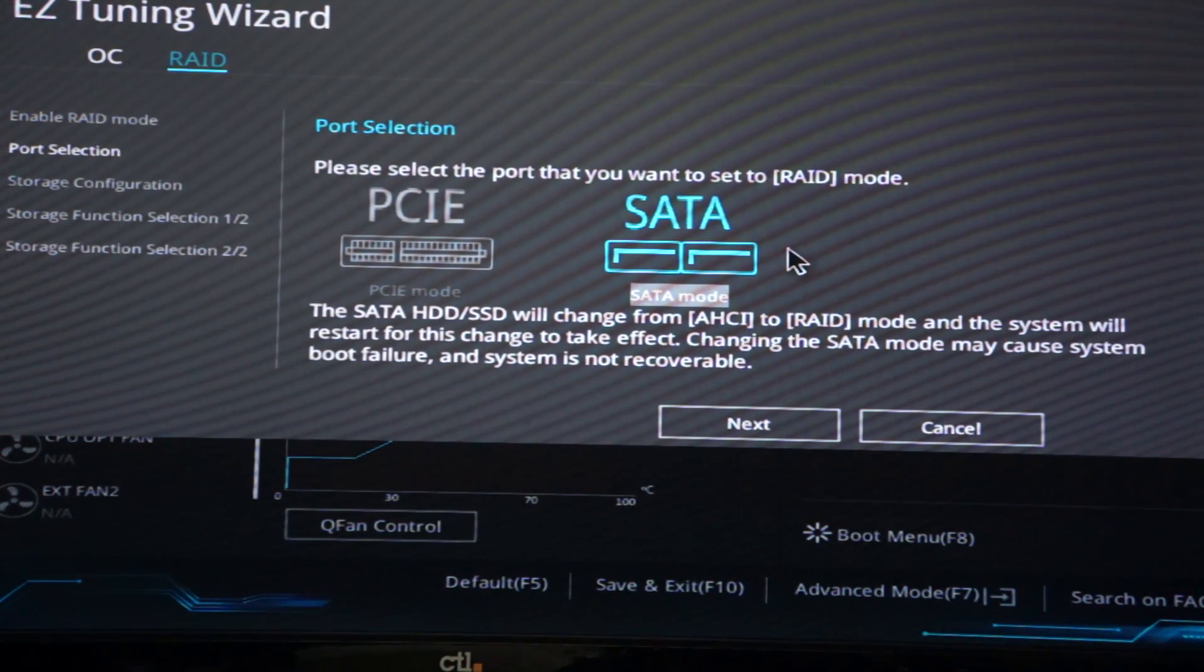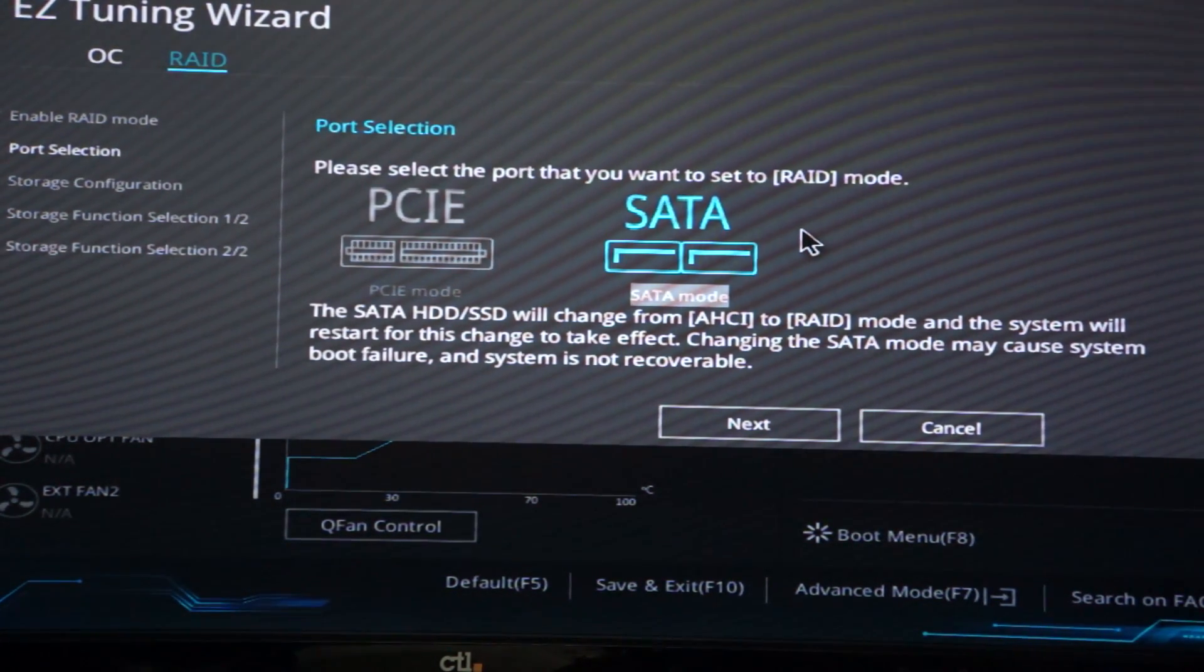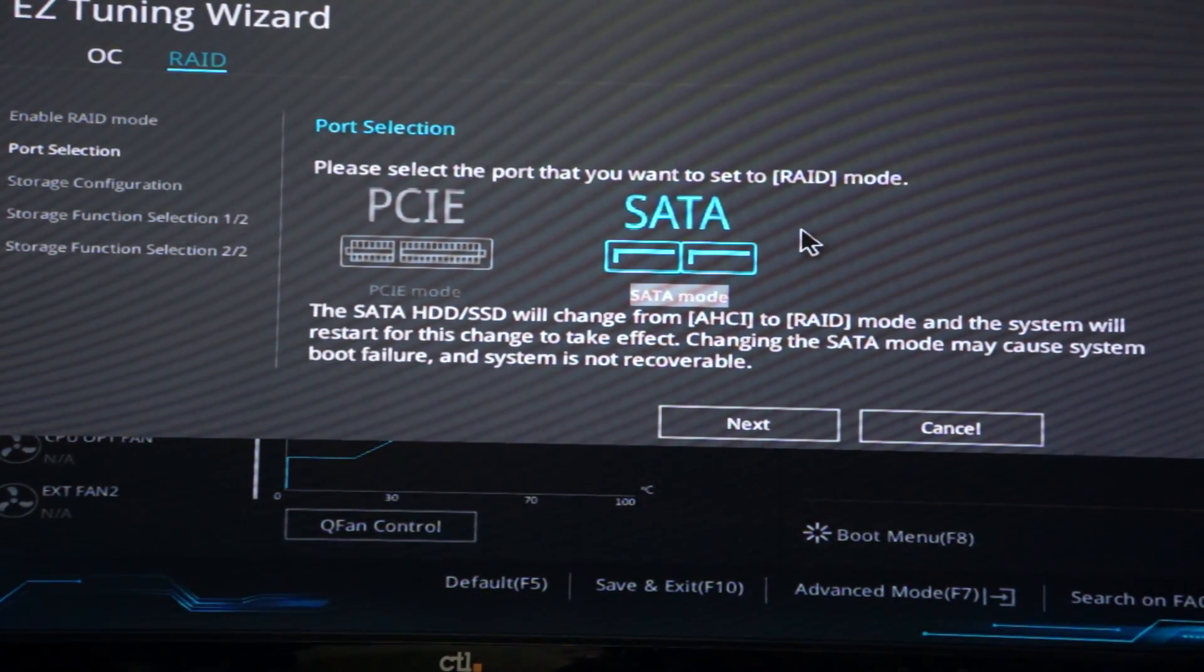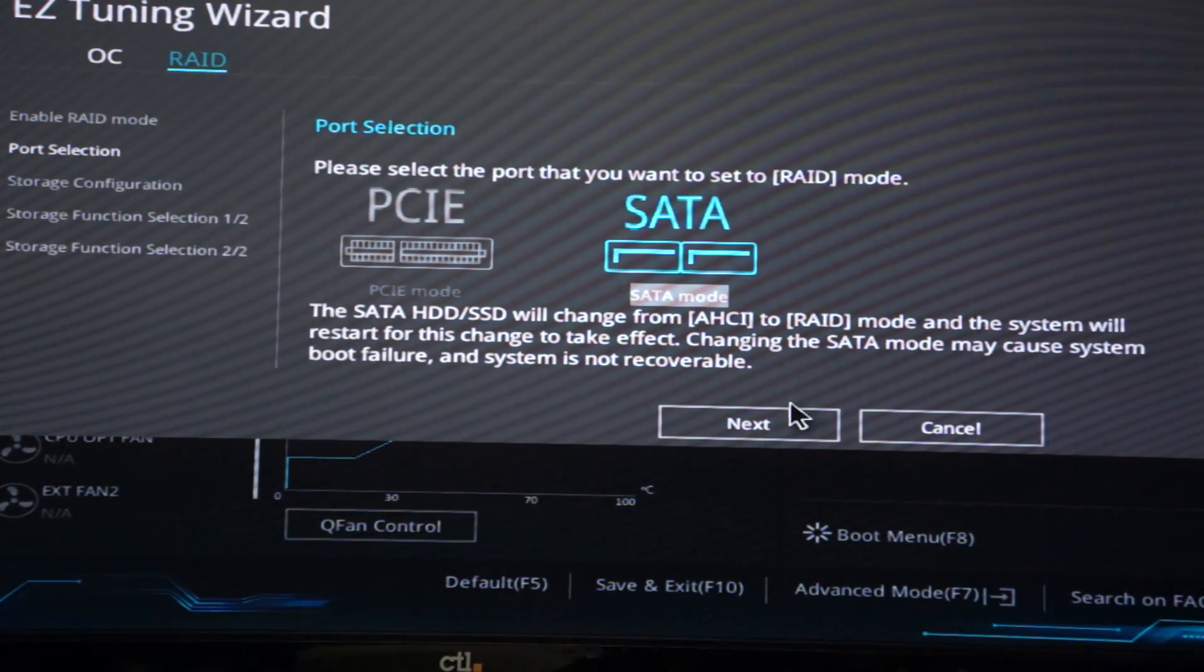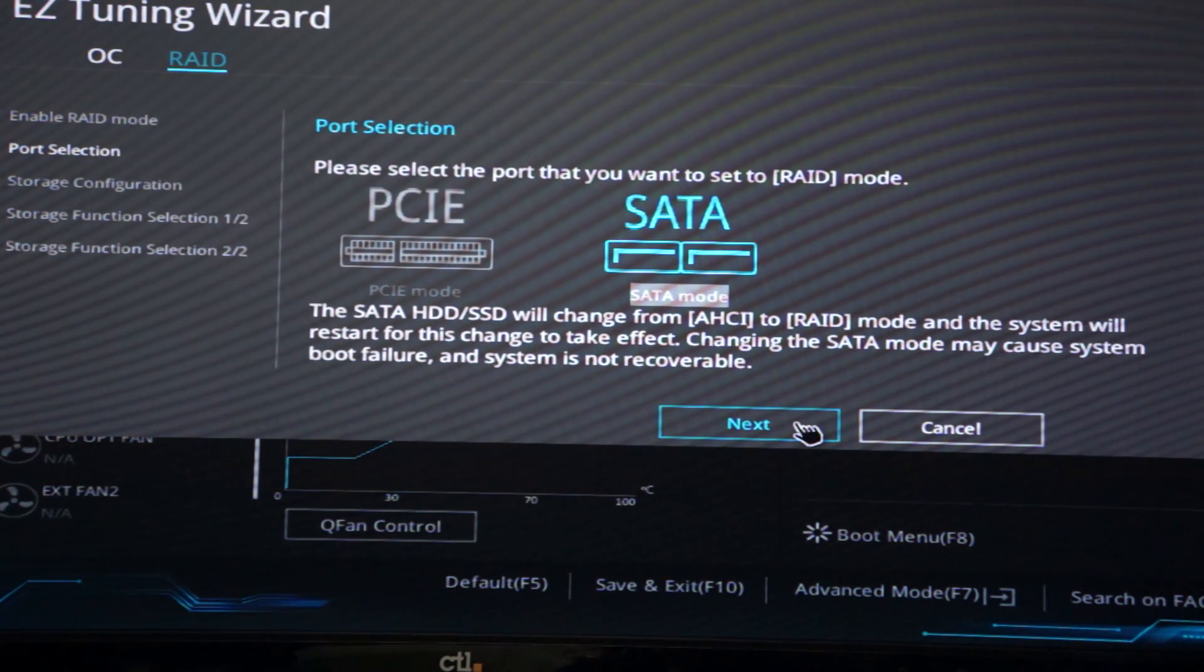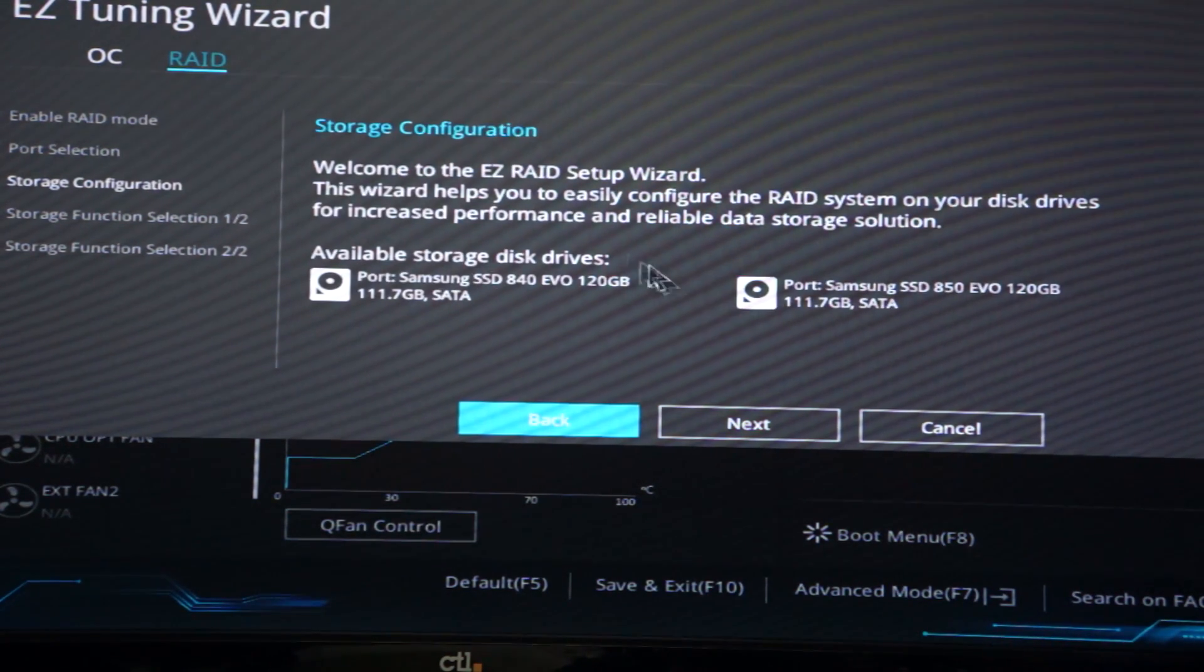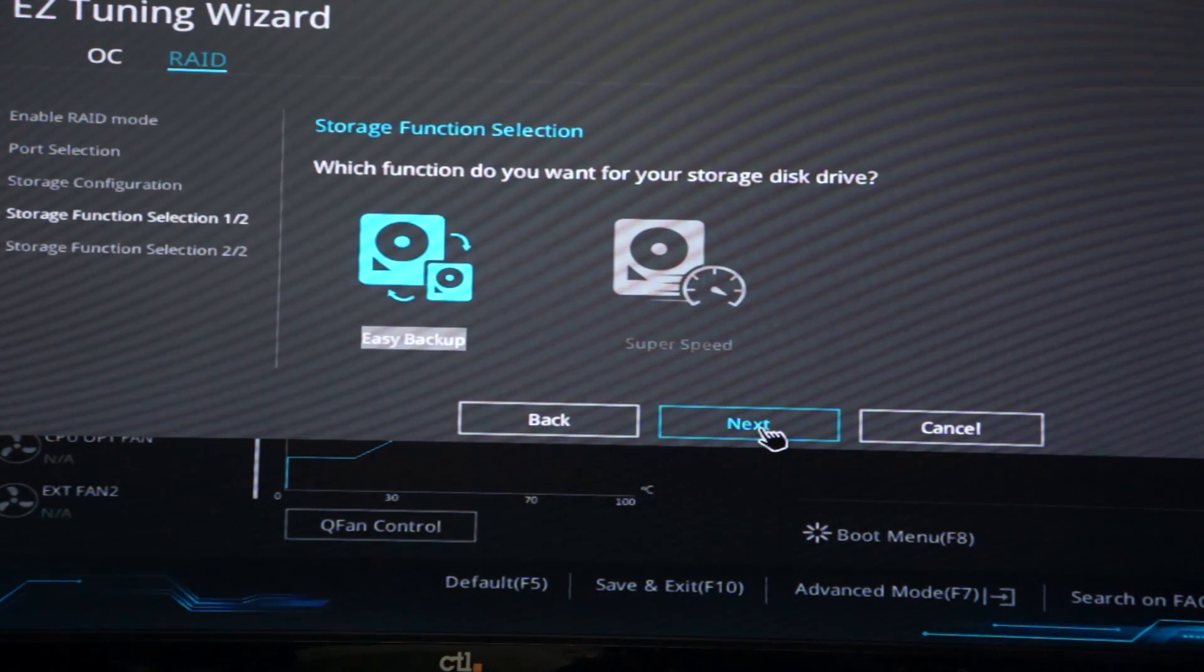In this case we don't want two of our main storage hard drives in this RAID configuration. We only want the two SSDs, so I had to unplug the main hard drives from the motherboard just for now until we're done setting up the RAID. As we can see here we have the 840 and the 850 120 gig SSDs.